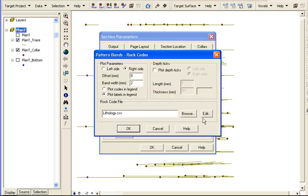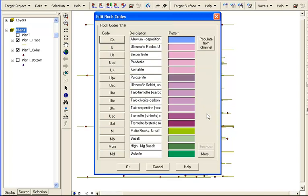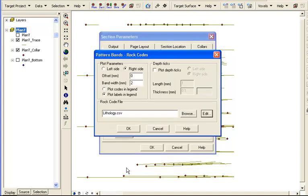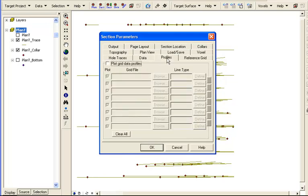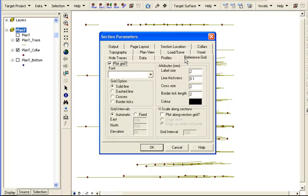The define tab has different options for each plotting type and sets the symbology in the quick map layer. The rock codes will be color coded and added to the quick map legend using these settings. The profile tab allows you to select gridded data that you would like to see in profile with your section, such as surface geochemistry or geophysical gridded data. Reference grid options control the graticule grid for the quick map layer.